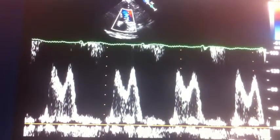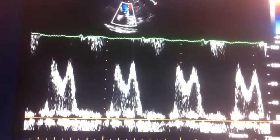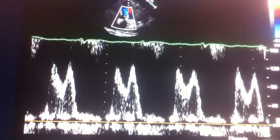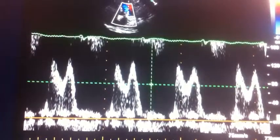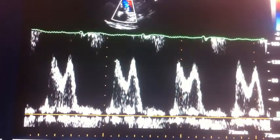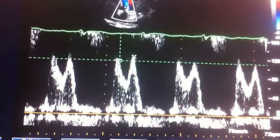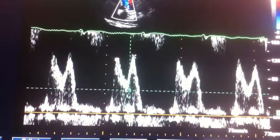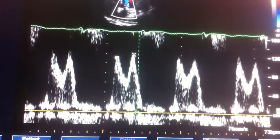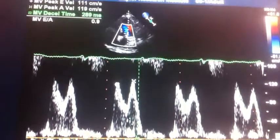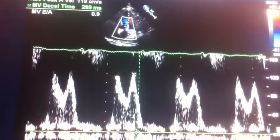This is another Doppler profile, through the mitral valve. Another measurement we can do is measure times and slopes. I can measure this peak E wave here and the peak A wave — just a couple of peaks. We can also measure the deceleration time: the time it takes for the slope of the first part of this profile to reach the baseline. The deceleration time for this patient was 289.